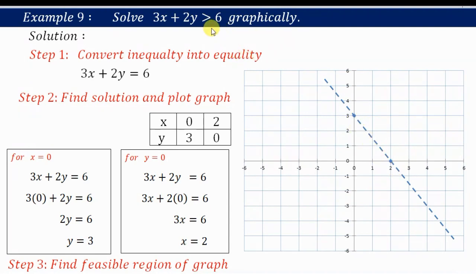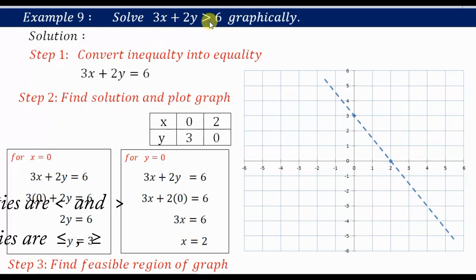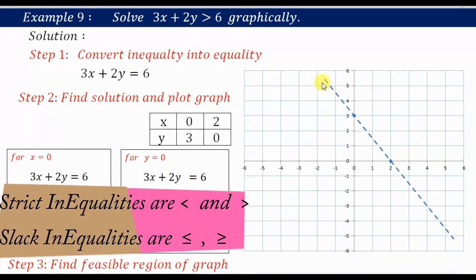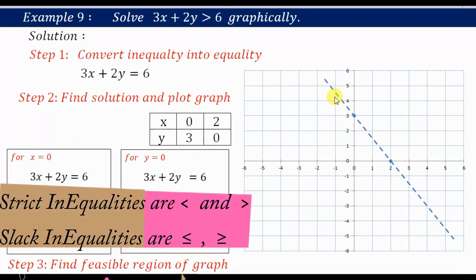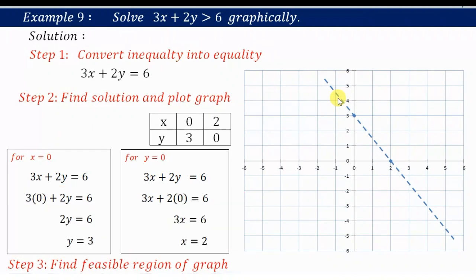This was Step 2. The line is dotted because it is a strict inequality — for a strict inequality you always draw a dotted line. For a slack inequality you draw a solid line, a straight line without dots. That is important to keep in mind.